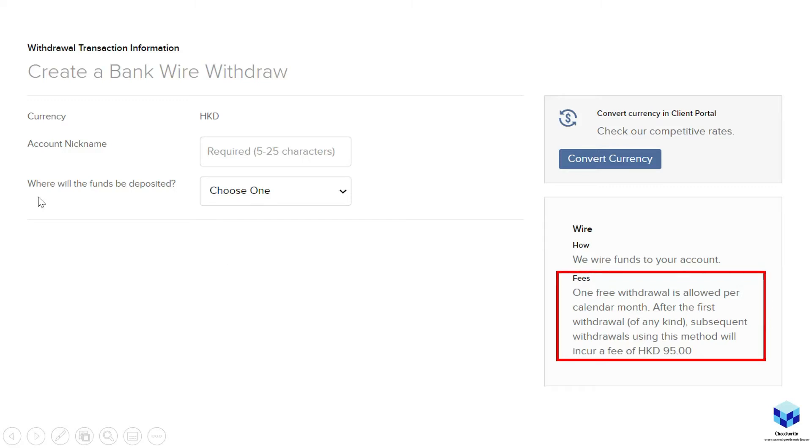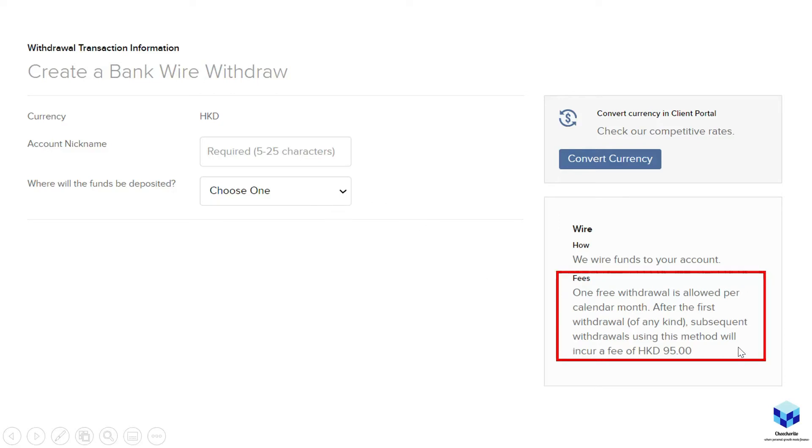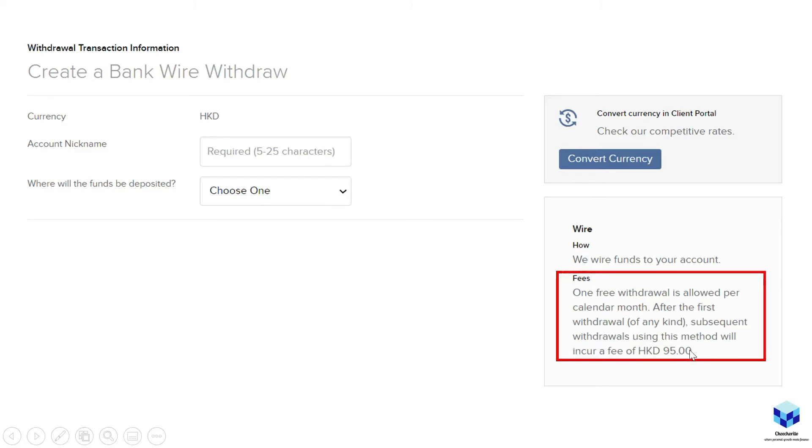So once you do click on this connect your bank button on the bank wire, you'll come to this part where it shows you the currency which you are withdrawing in. So account nickname here refers to what you're going to name it. It can be like HKD Withdrawal or Testing 1, 2, 3 if you're testing it out. Where will the funds be deposited? You gotta choose one. I'll show you after this what needs to be filled in. And for this red box here, I want you to take note that IBKR actually allows you one free withdrawal per calendar month. So for example, January you can only withdraw once, February once and so on. After the first withdrawal, they will actually charge you a fee of a specified amount here. So this actually differs based on the currency that you'll be withdrawing in. But yeah, do take note of this.